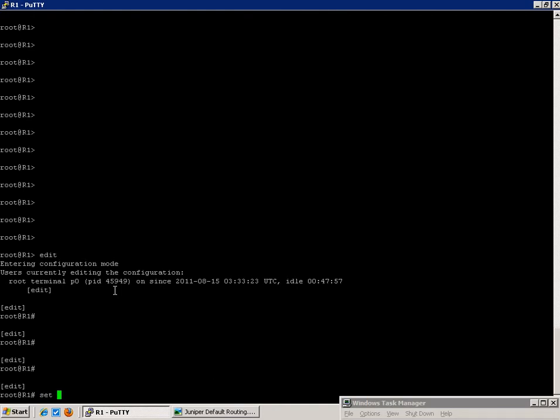So the first thing we're going to do on R1 is we're going to set up the logical systems. We're going to do that by doing the command set logical systems R1.